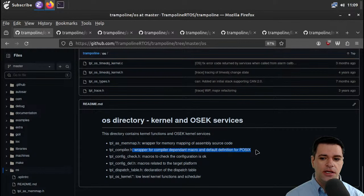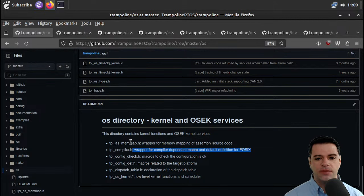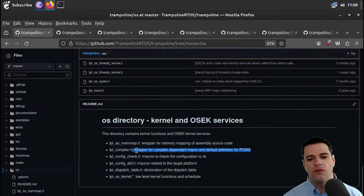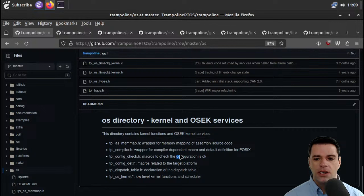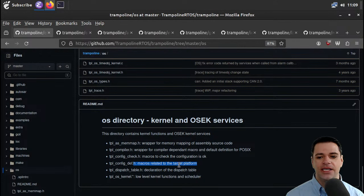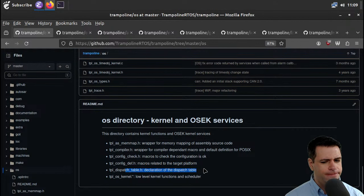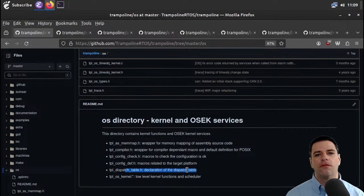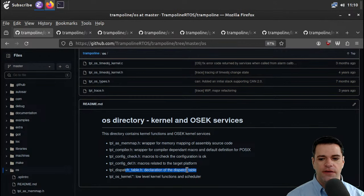We have a wrapper for compiler-dependent macros and default definitions for POSIX — so the chip is implementing some part of the POSIX spec as macros and the kernel needs to wrap that so it has some ability to understand it. There's also something for checking if the configuration is okay, macros related to the target platform for customizing to whatever chip you're porting to, a dispatch table — presumably for dispatching functions based on events — and then we have the low-level kernel functions and scheduler.